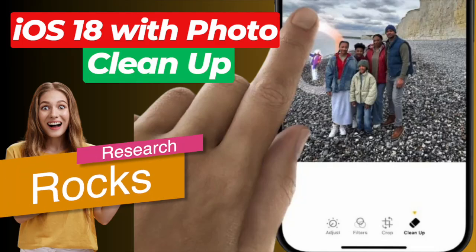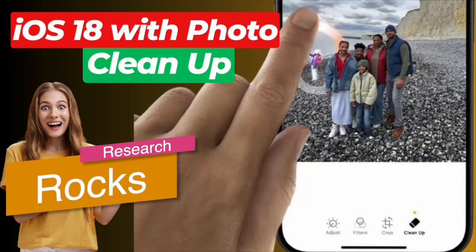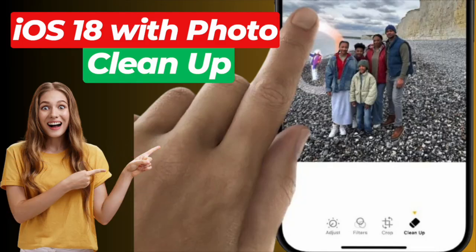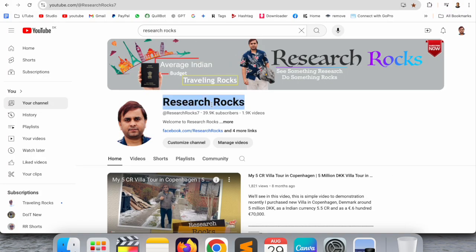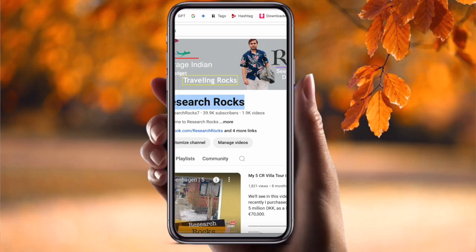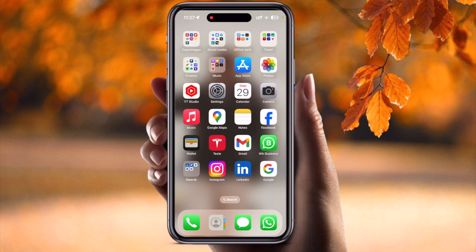Welcome to Research Rocks. In this video we will see one more interesting tips and tricks related to iOS 18. We will see a detailed demonstration in this video. Before starting, please subscribe to our YouTube channel Research Rocks. Now let's start with the mobile screen demonstration.